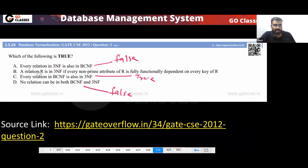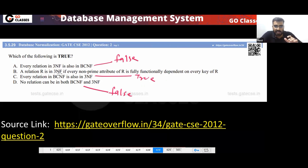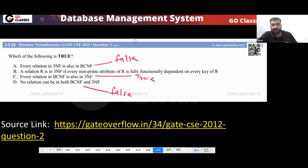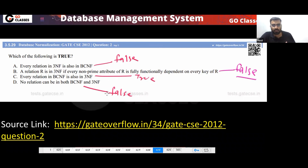What about option B? A relation is in 3NF if every non-prime attribute of R is fully functionally dependent on every key. This is actually the definition of 2NF, so this statement is false.